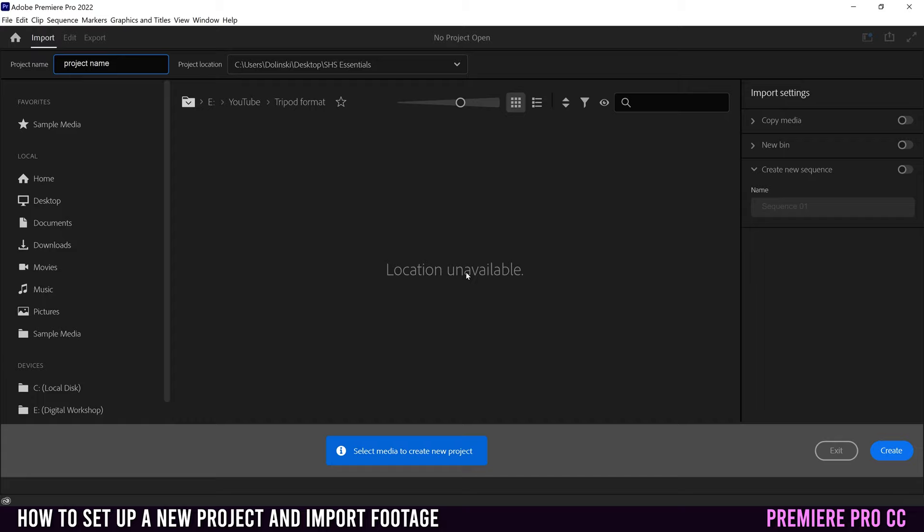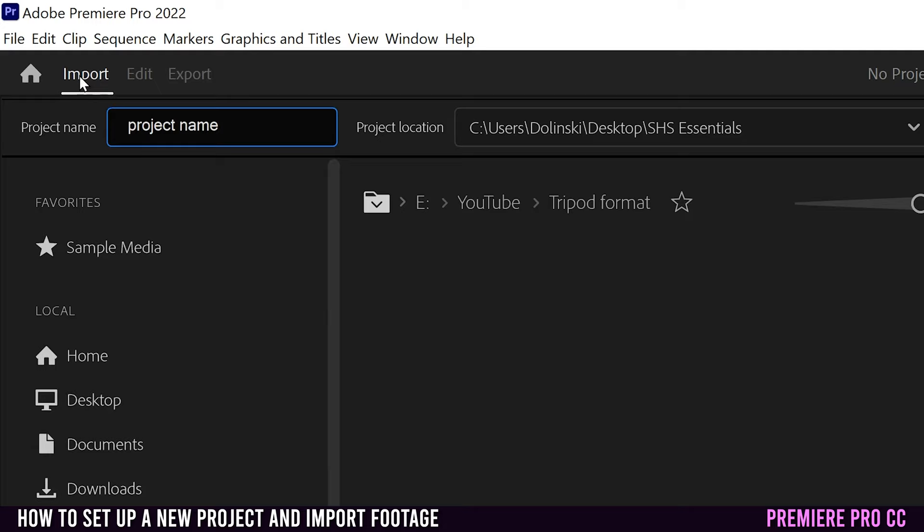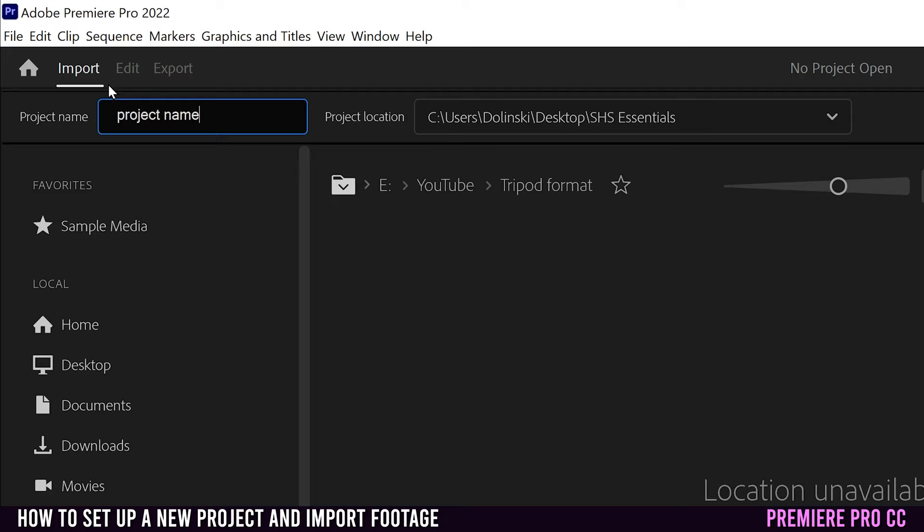This will bring you into Premiere's new start project slash import interface. Just know that there's also edit and export. So once you create your project, then edit and export are going to light up as well, meaning you can click back and forth between them at any time. Directly under those, we have the project name and project location. Really know that these are the only two things that you have to do in this setup process in order to actually create a project.